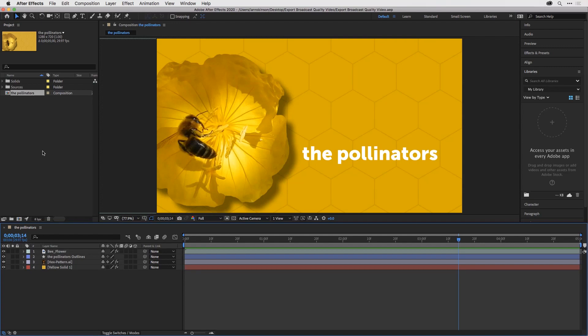In this video, we're going to go over how to export a broadcast quality video file, such as a QuickTime file, directly out of After Effects using the render queue.